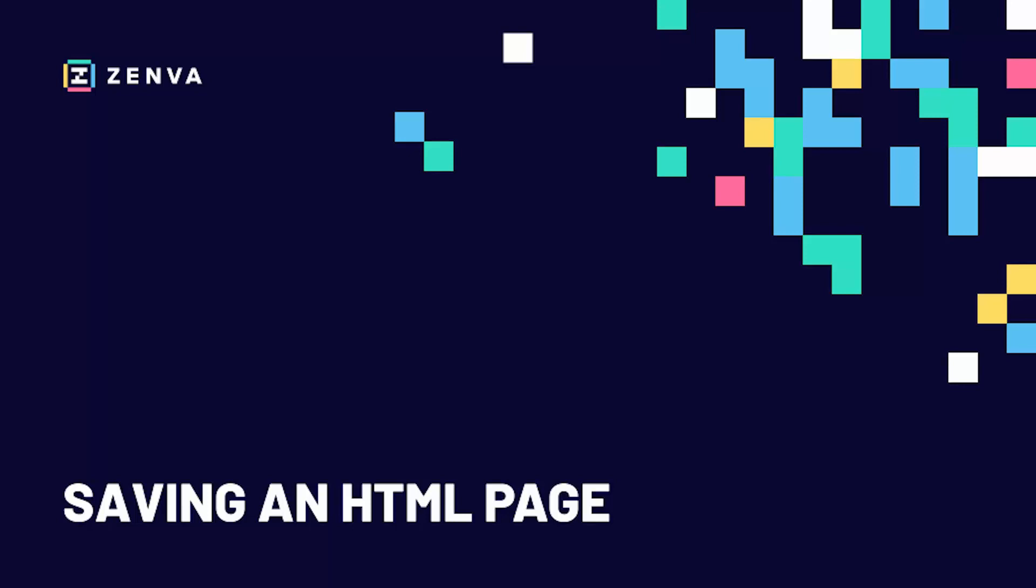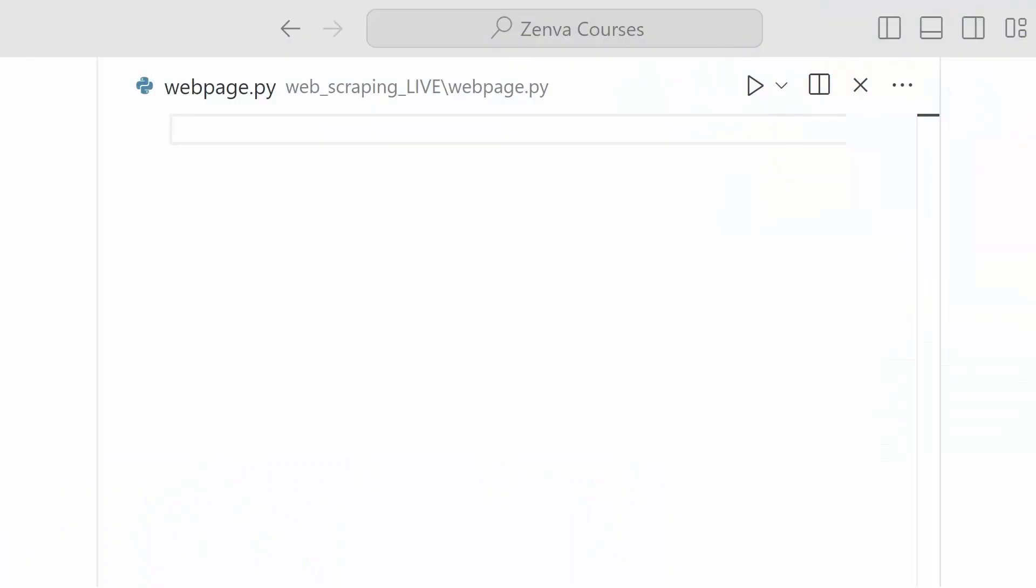And then from there, we can use beautiful soup to read from this local file rather than having to request the same HTML over and over again. So first, we're going to take a look at how to do that. Before we do anything, we're going to need to import the libraries that we're going to be using for this course.